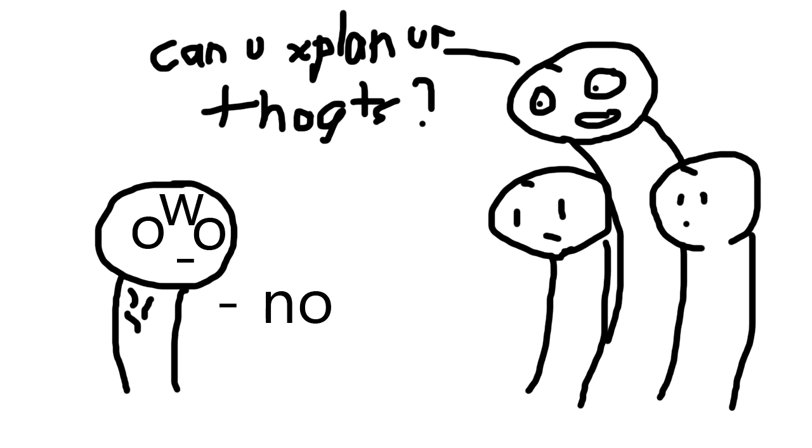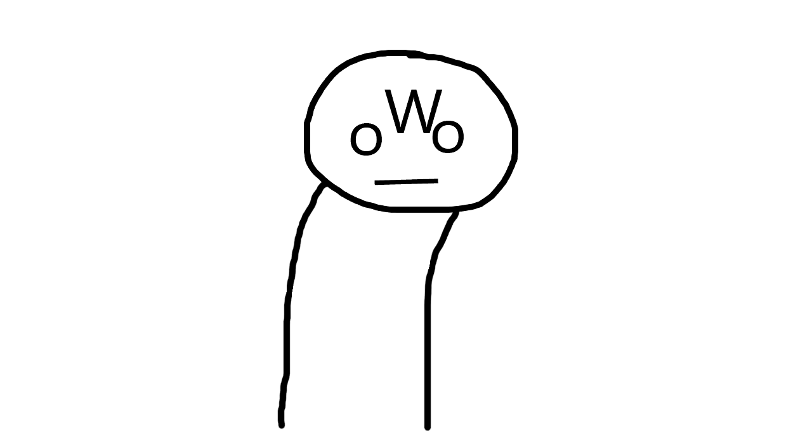Number 1. Since I was a child, I had trouble explaining my thoughts to others. So that's why I'm like this today.